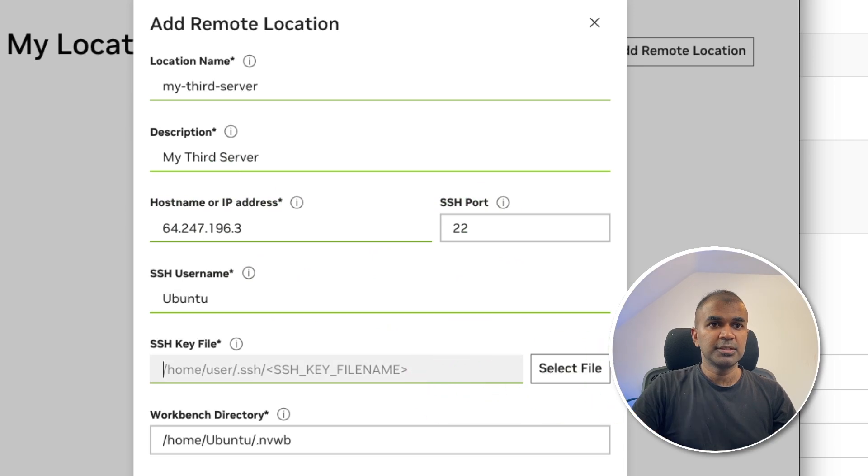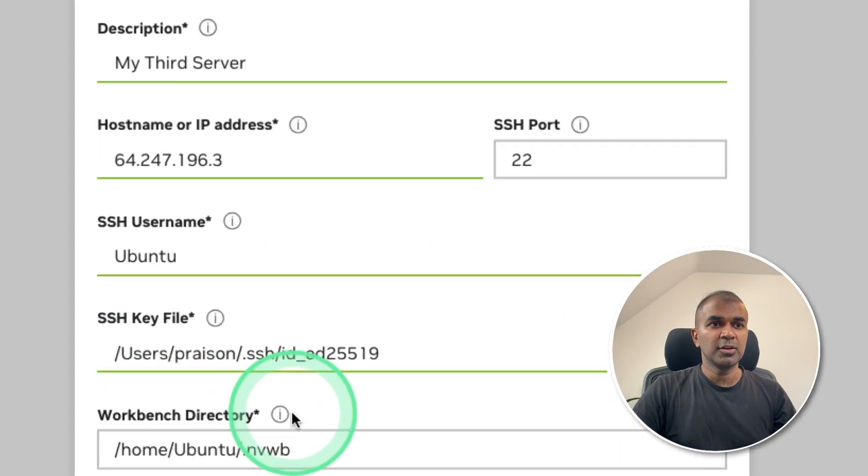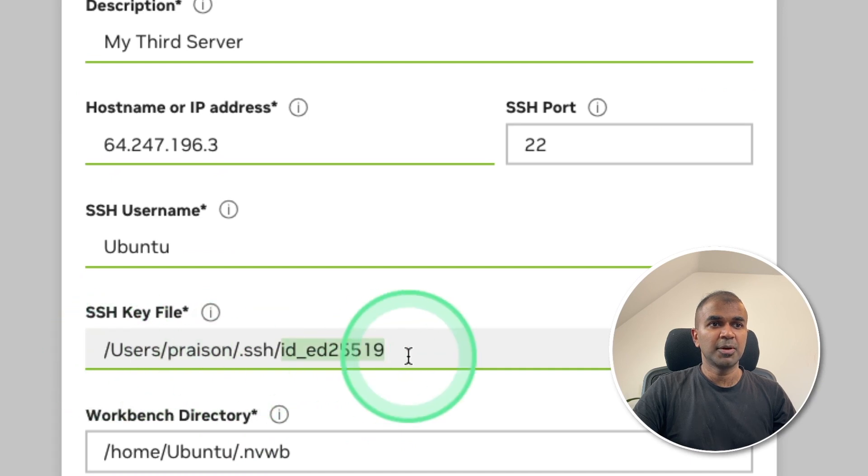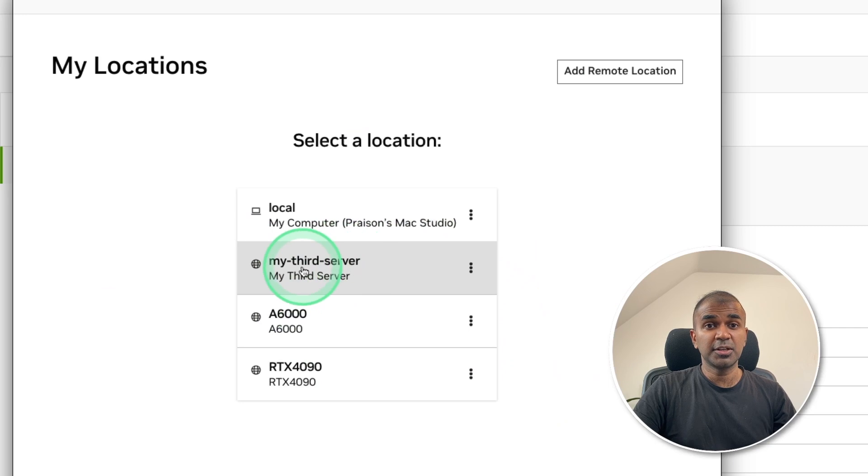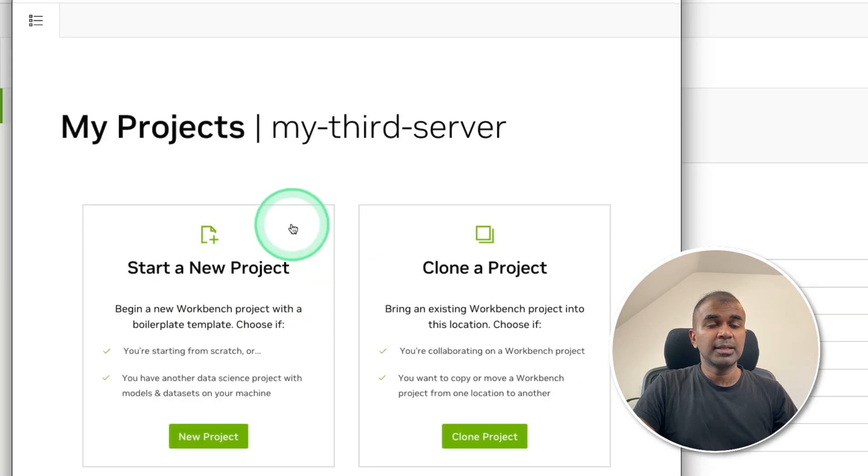The username is Ubuntu. And this is the path of my private key. So in your case, this will be your username. And this will be your path. After this, you can click add location. And you can see my third location or third server got added.